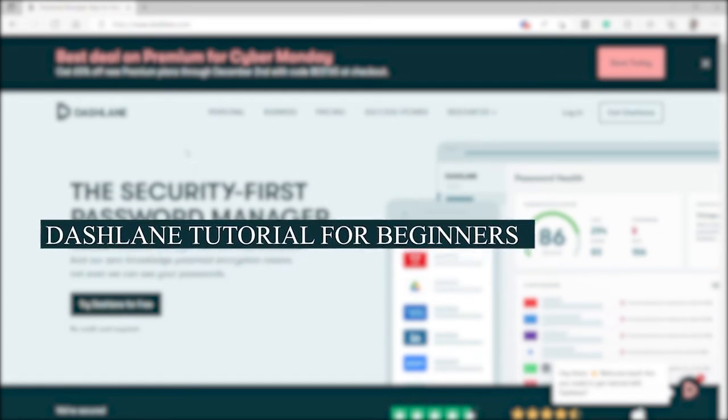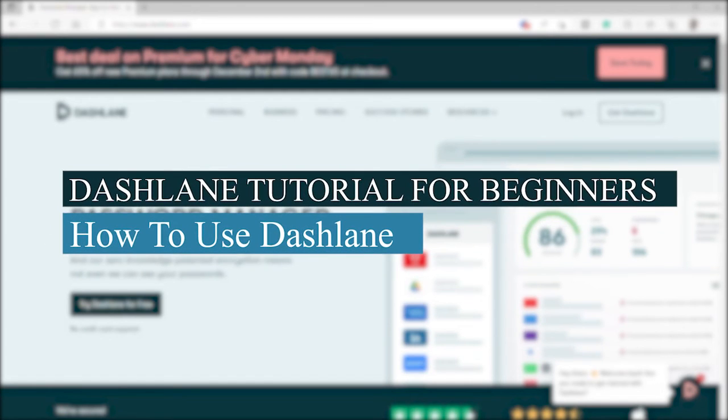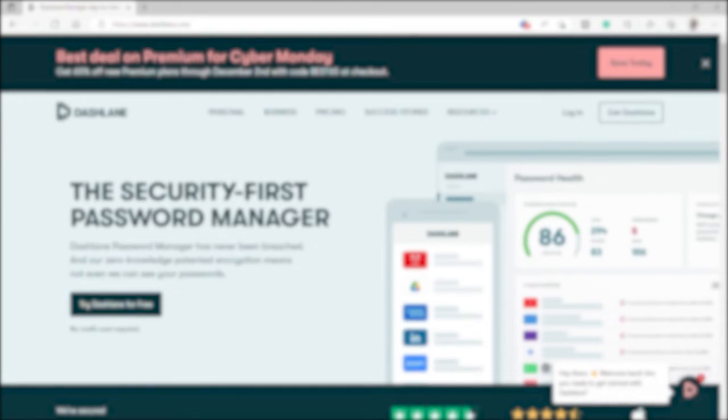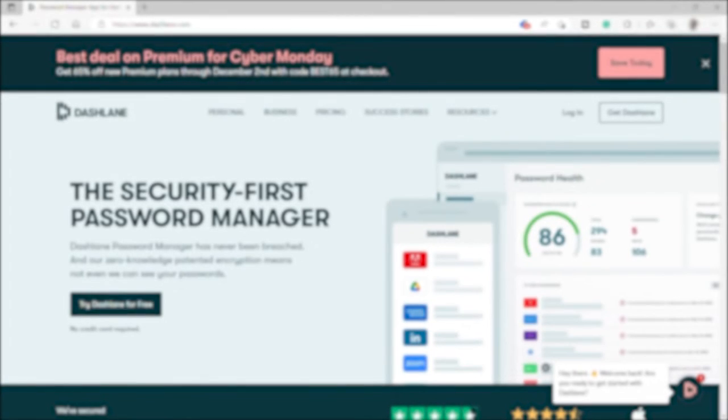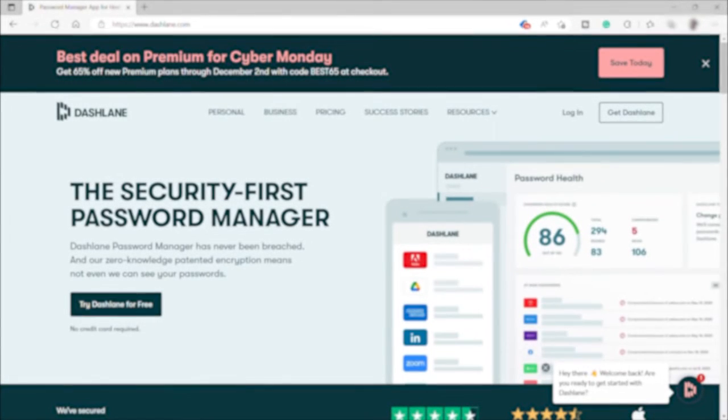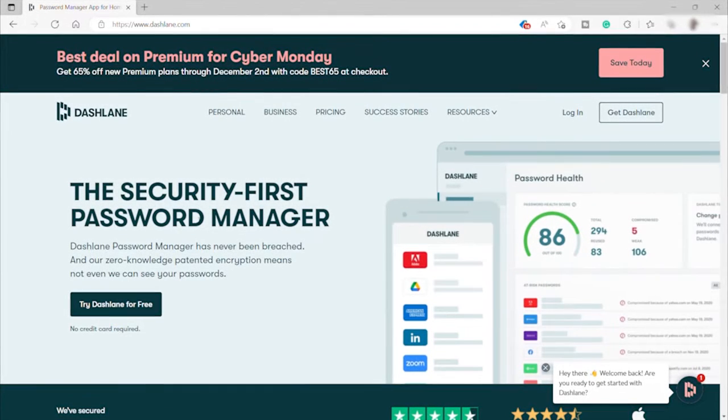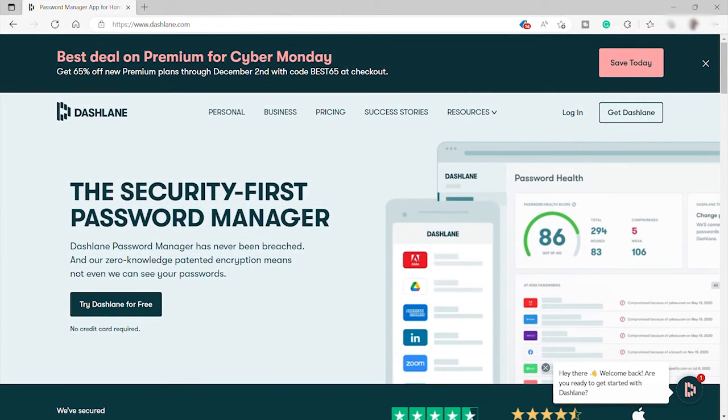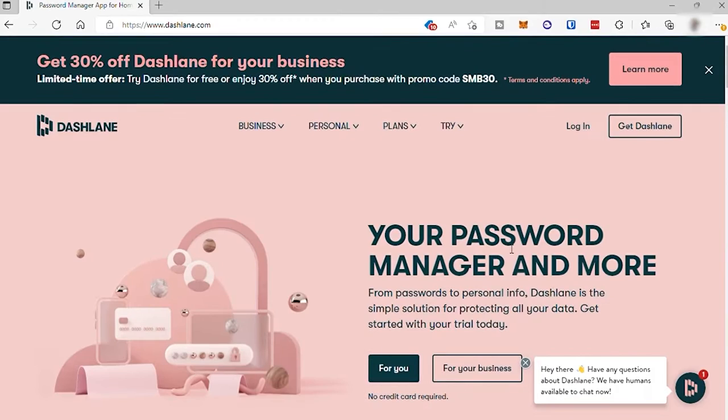Dashlane tutorial for beginners, how to use Dashlane. So before we proceed, especially for beginners, we need to first understand what Dashlane is.